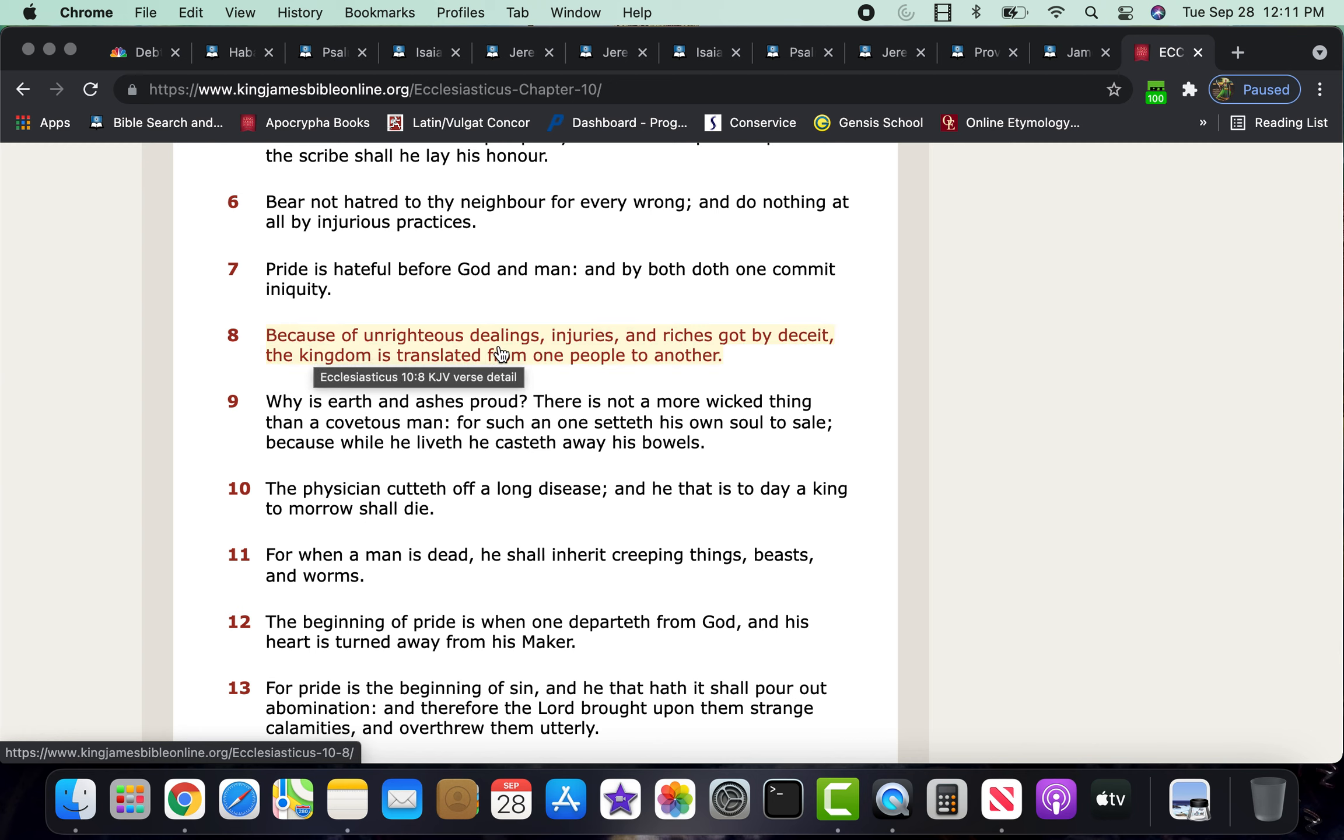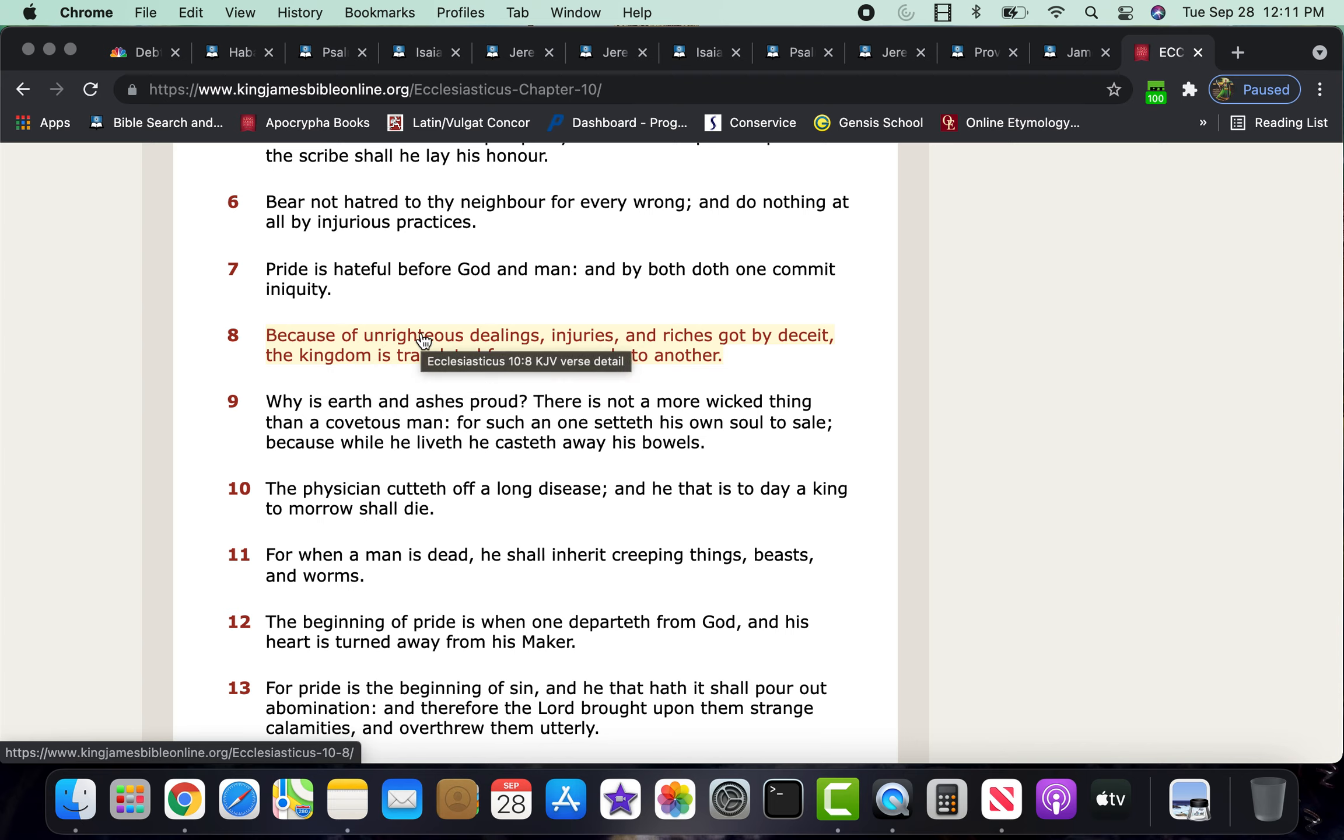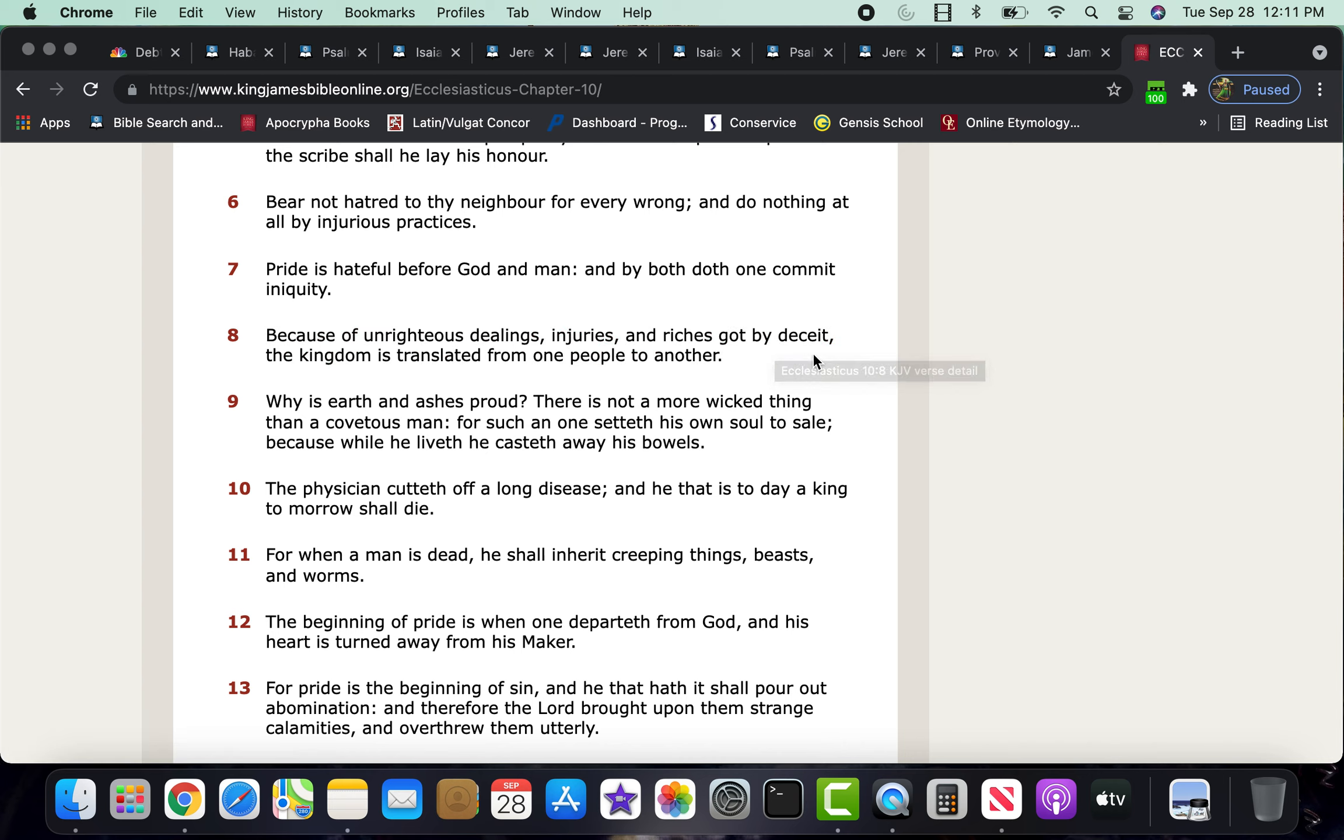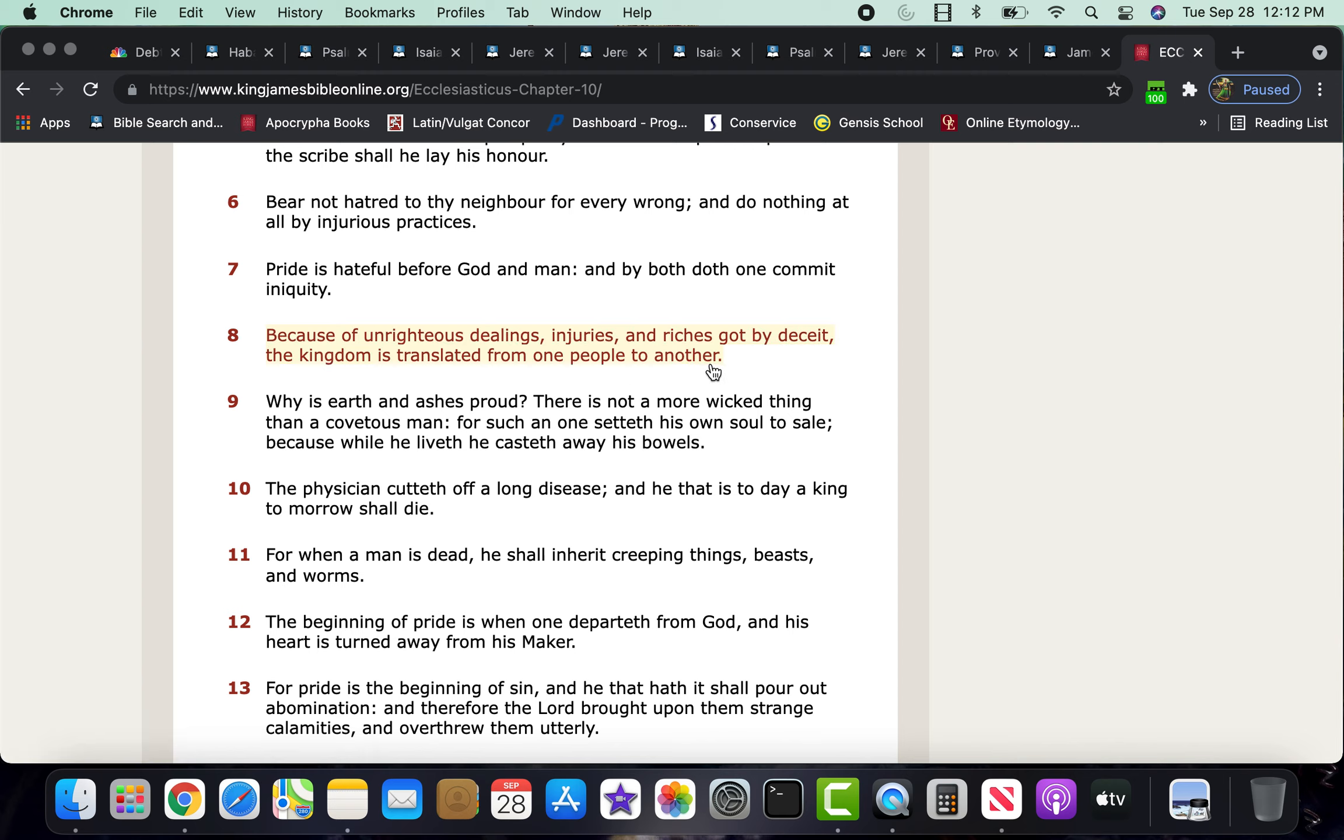So, verse 8 says, because of unrighteous dealings, what Babylon, America was set up upon, injuries, set up upon the injuries of the children of the Most High, the Israelites, unrighteous dealings with the Israelites, and unrighteous dealings with these other nations. Stealing their resources, spreading their ideology, in the name of democracy, while also taxing, colonizing, these other nations, and riches got by deceits, falsehoods.